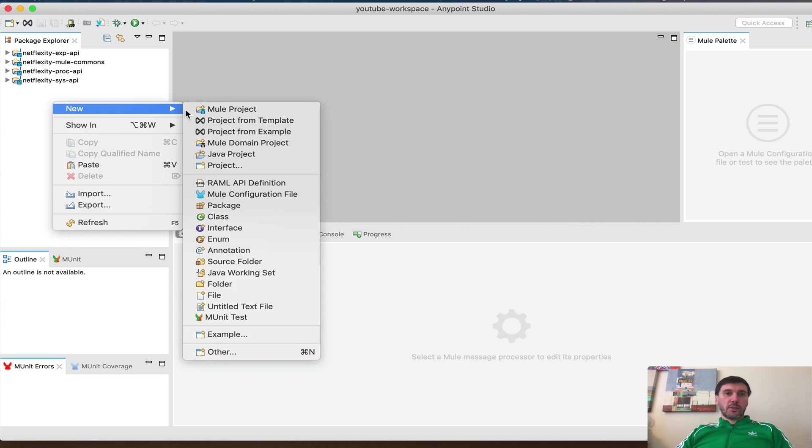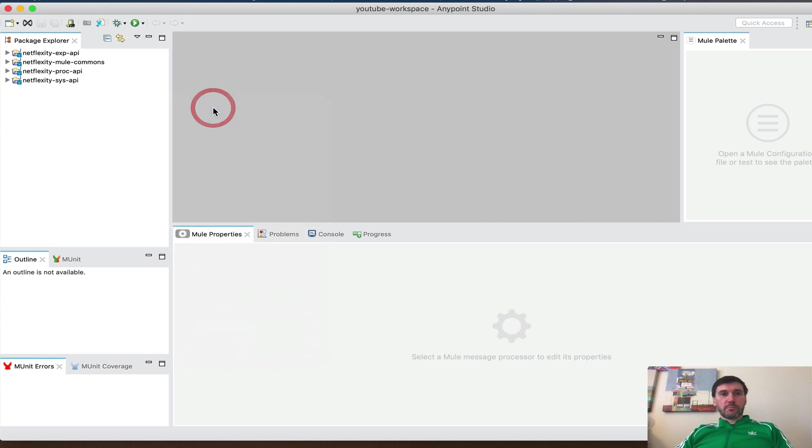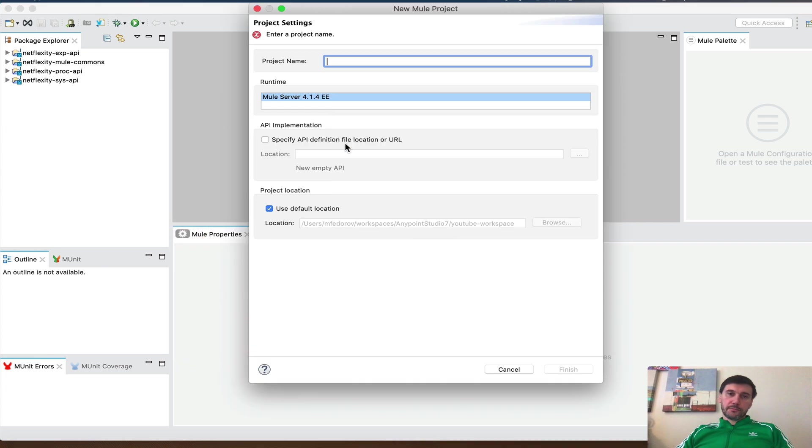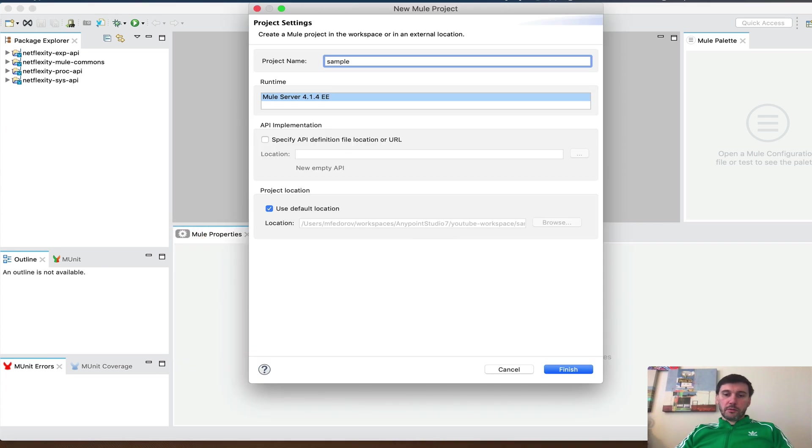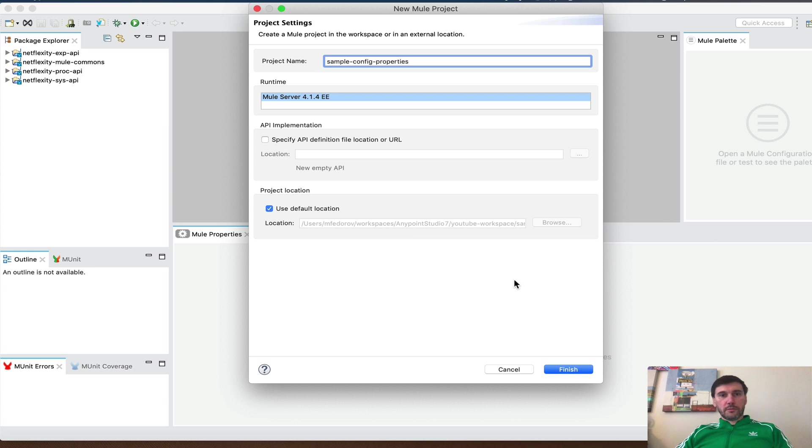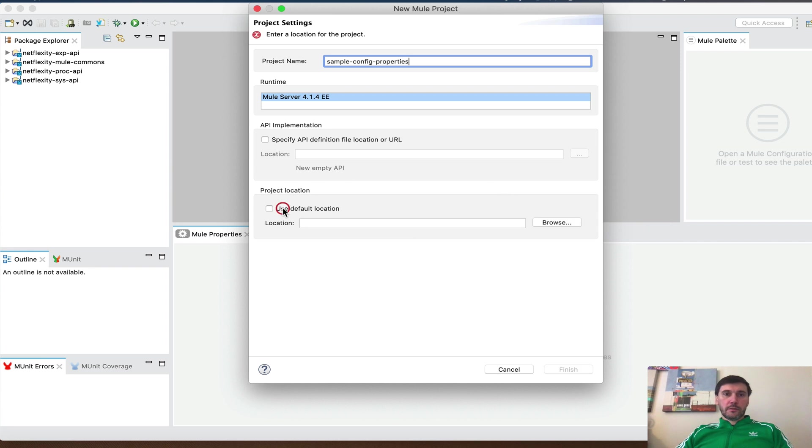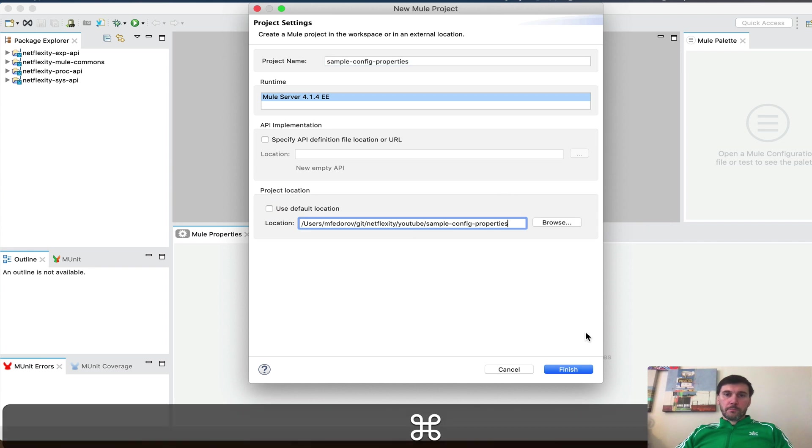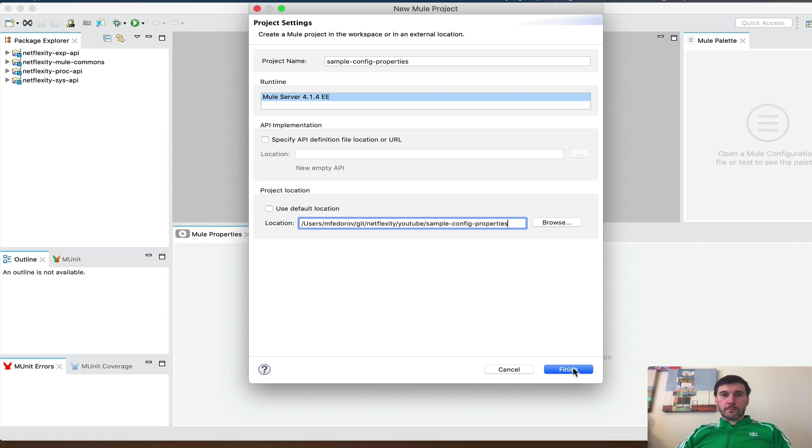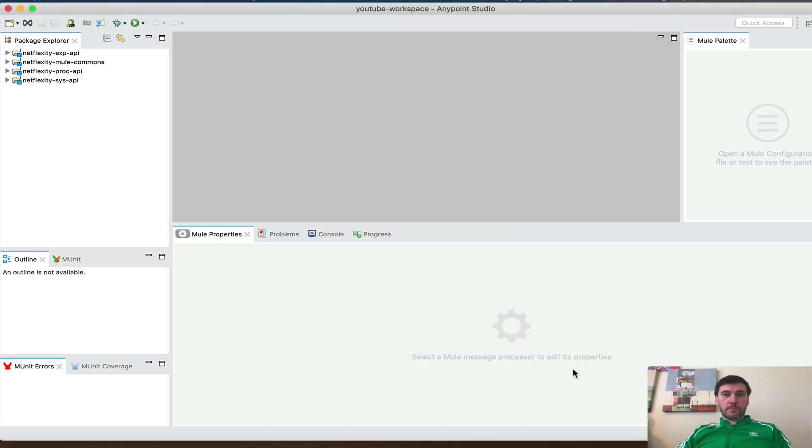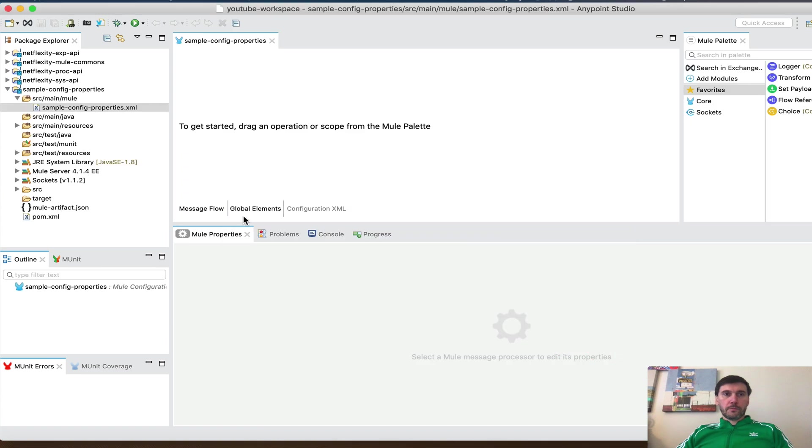Let's create a new project. SampleConfigProperties. Ok, the project is created.